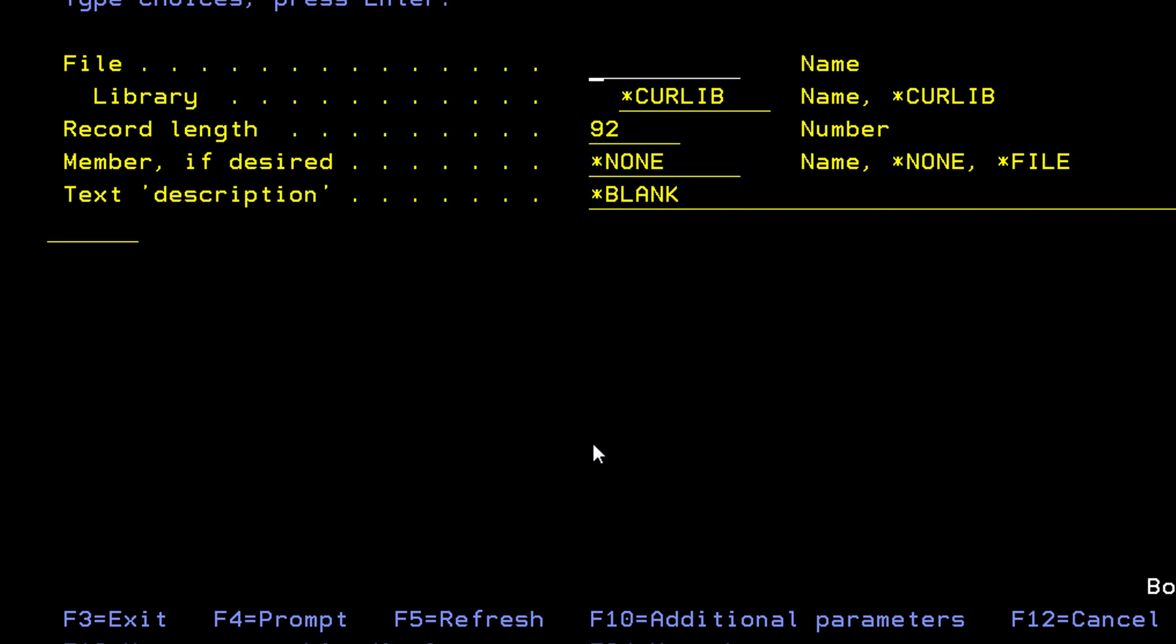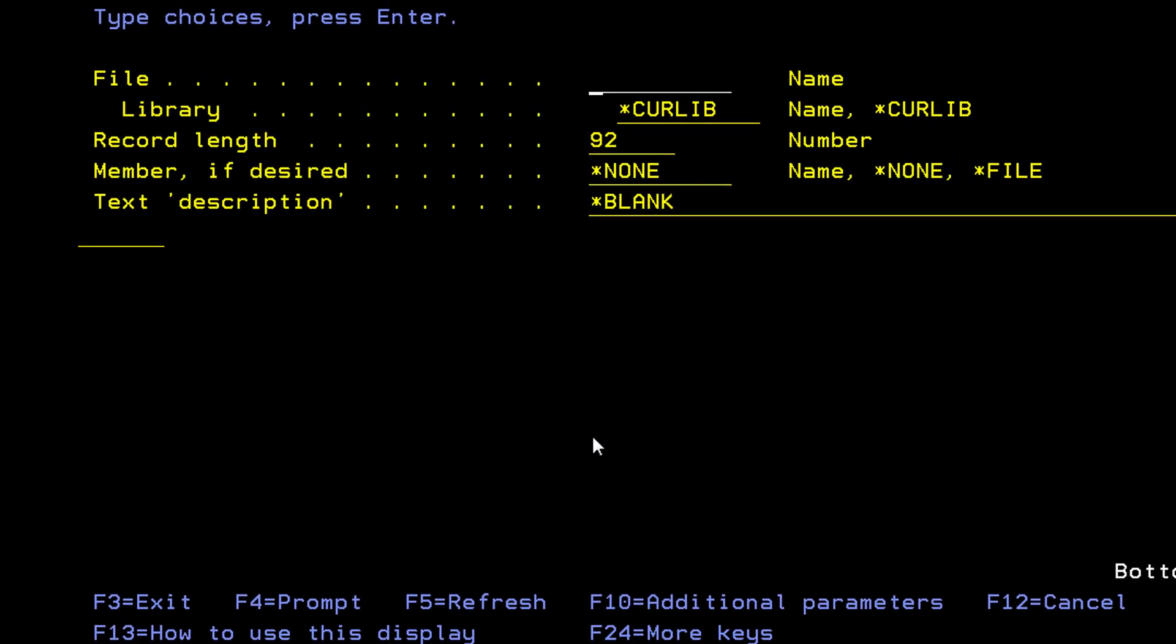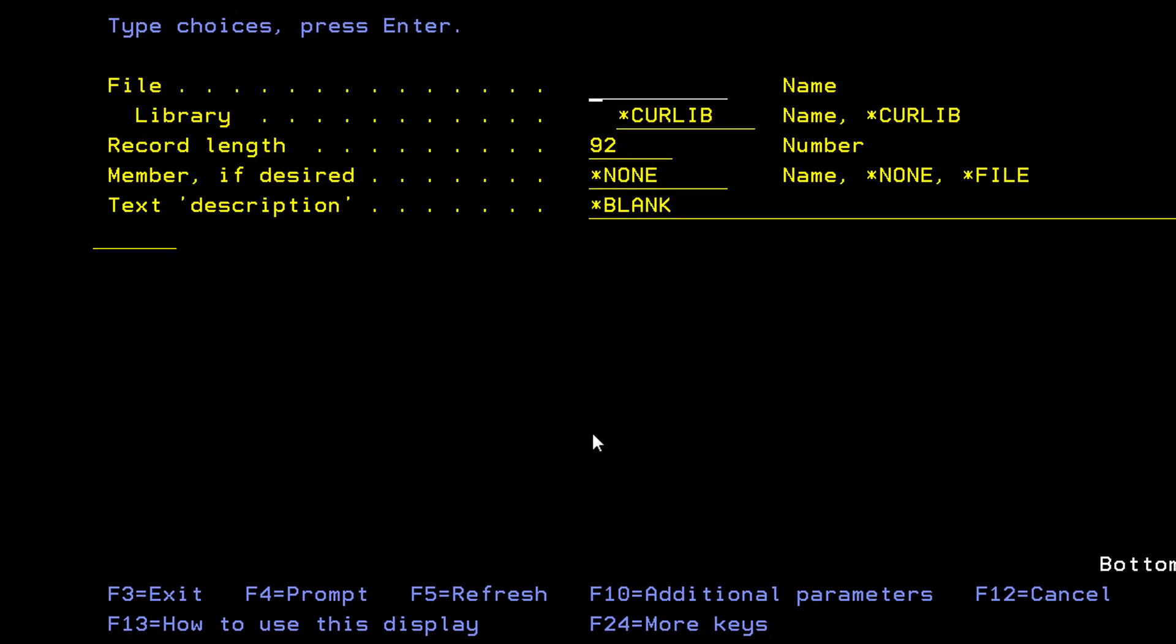Now it gives me a prompt screen where it asks me, what would you like to name the source physical file? And then where would you like to place it?